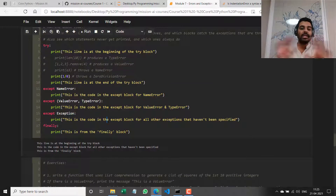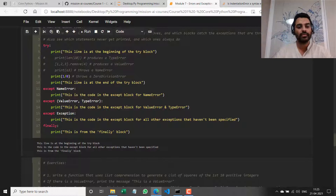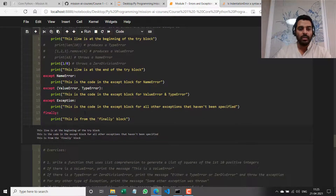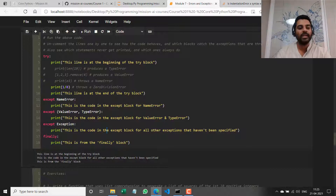You have seen how to specify an except block with one type of error, multiple types of errors in brackets, and a generic catch-all block. Remember: in any case only one except block will get executed. What's in the try will always execute until the error is thrown, and what's in the finally will always execute — no exceptions.